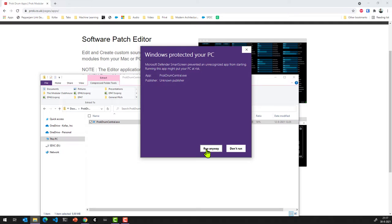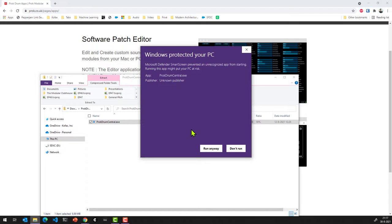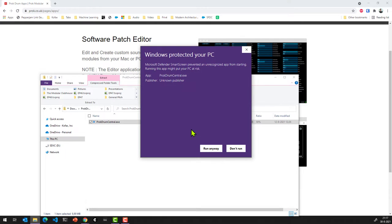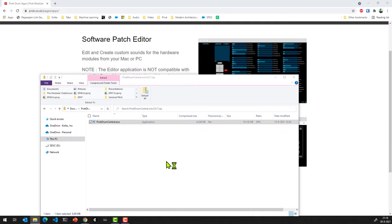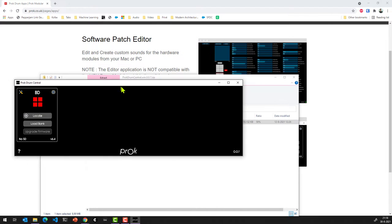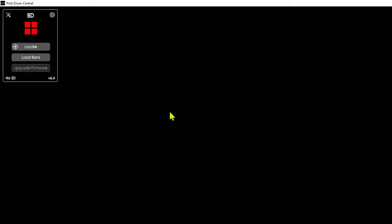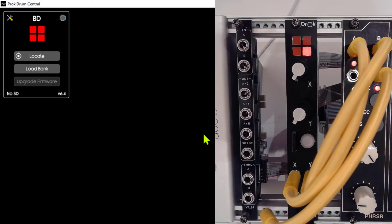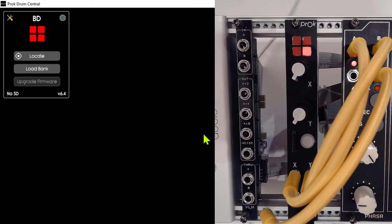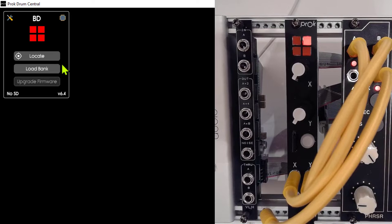So this comes with a big disclaimer. I'm not telling you to just run any sort of software. I am telling you that if you want to run this program, you need to be absolutely certain that you're running it from a trusted location, from proc.co.uk. Make sure that you are absolutely certain that this is the right one, and then press run anyway. What you'll then see is if you've got your PROC module connected the right way with a micro USB connector at the bottom of the module, it'll actually show up in the PROC drum central.